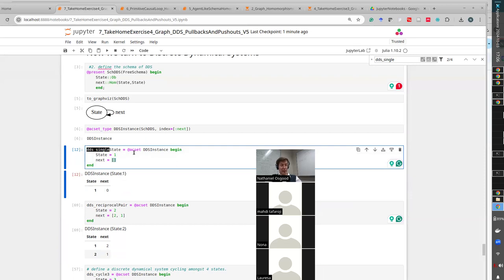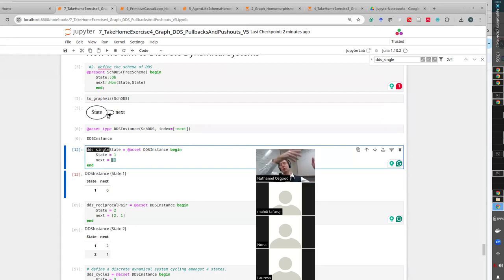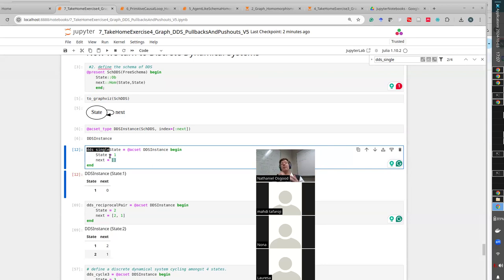This is a C-set. Here's my schema: this object gets mapped over to the set of states. This morphism 'next' gets mapped over to a morphism in Set. A morphism in the schema category gets mapped over to a morphism in Set - and what's a morphism in the category Set? A function. And what does a function need to do to be legitimate?